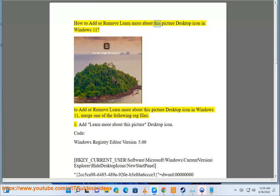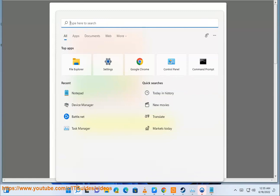How to add or remove the 'Learn more about this picture' desktop icon in Windows 11. To add or remove the 'Learn more about this picture' desktop icon in Windows 11, merge one of the following registry files.